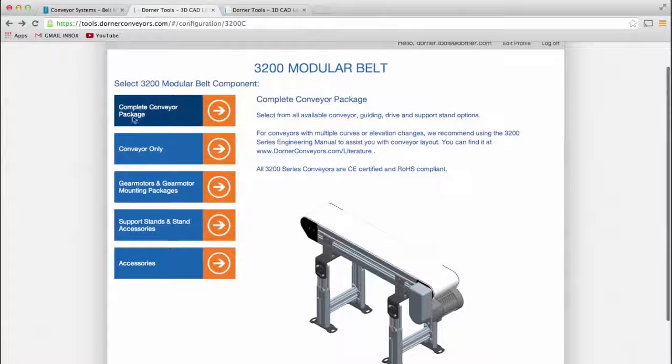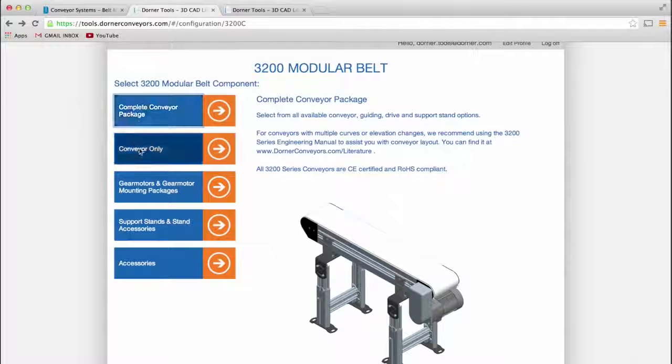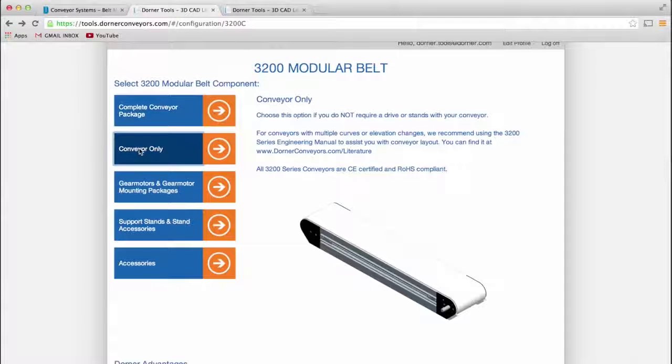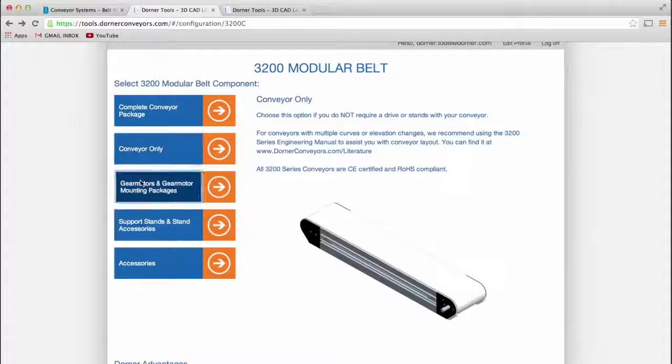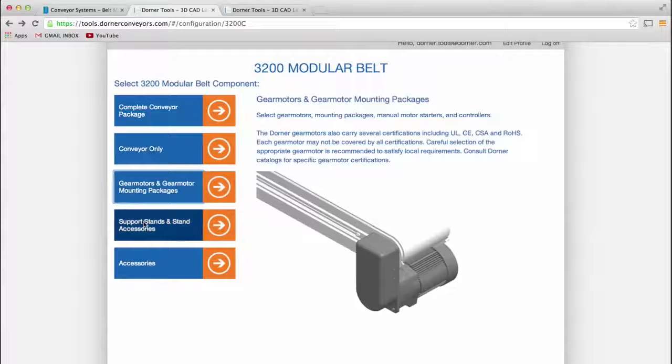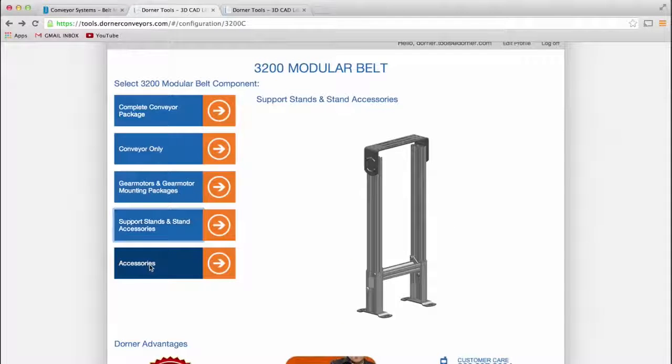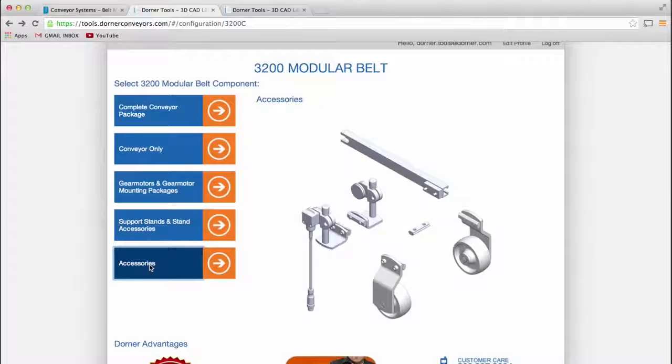You can construct a complete conveyor package or select individual components depending on your application. The intuitive tool will walk you through every aspect of the conveyor, from motor placement to belt type and accessory options.